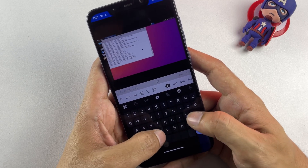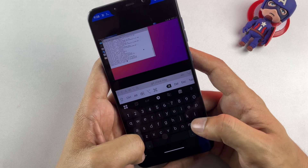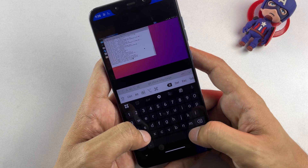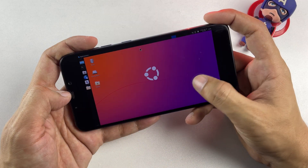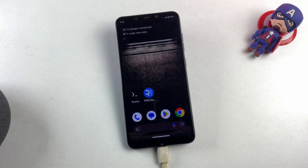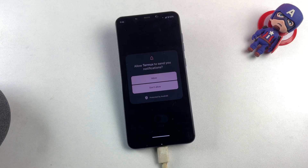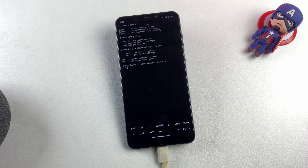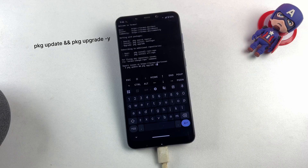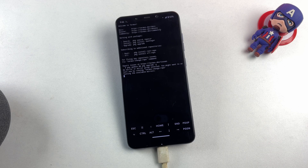Now let me guide you through the step-by-step installation process for setting up this Ubuntu environment on your Android device without requiring root privileges. The first step involves downloading two essential applications: Termux, which serves as our Linux terminal emulator, and VNC Viewer, which will handle our graphical interface. Once you've successfully downloaded Termux, launch the application and grant it the necessary permissions. We'll begin by updating the package repositories using the commands pkg update followed by pkg upgrade to ensure we're working with the latest software versions.